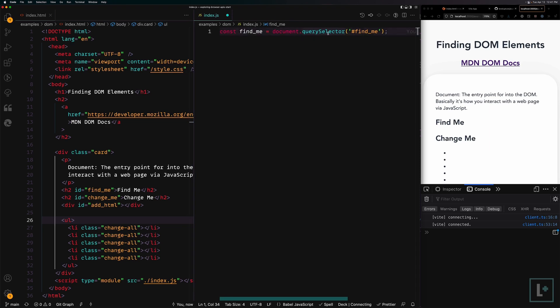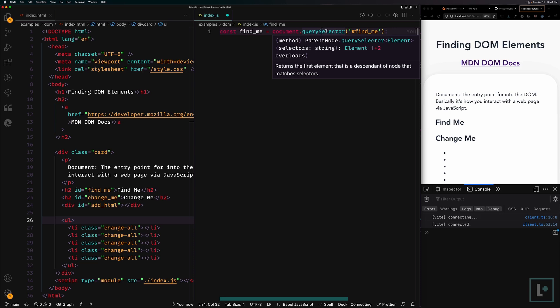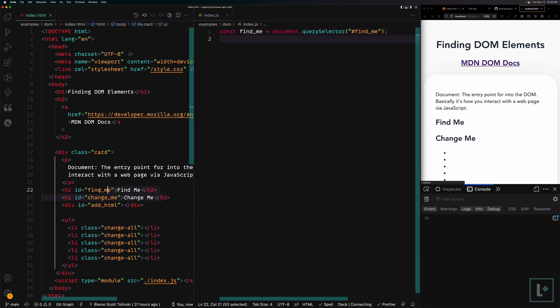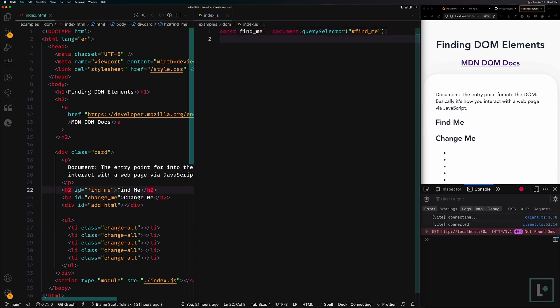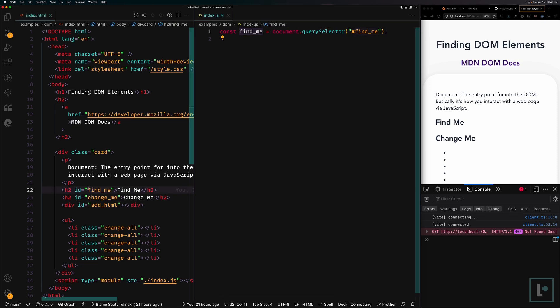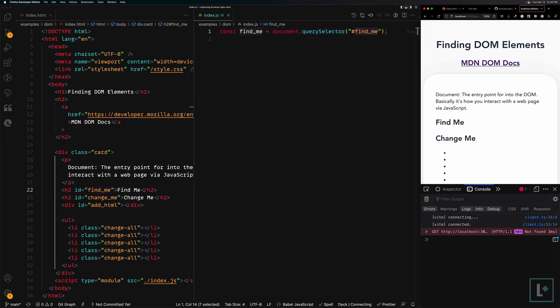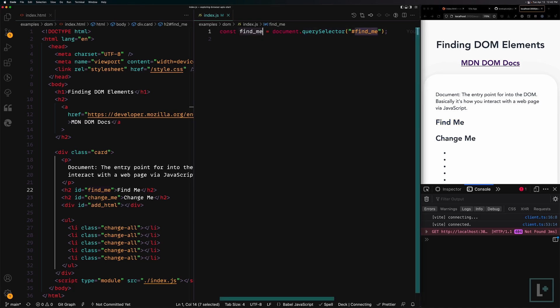The method here that we're going to be using is called querySelector. This isn't the only way to find things in the DOM. We'll be doing more. But querySelector allows you to find things based on several different selectors. That might be a class. We'll be using that later on in this video. It might just be an ID. And since we have given find me an ID of find me down here, then we can access that with a pound find me. What that does is it assigns the document node of find me into this variable.